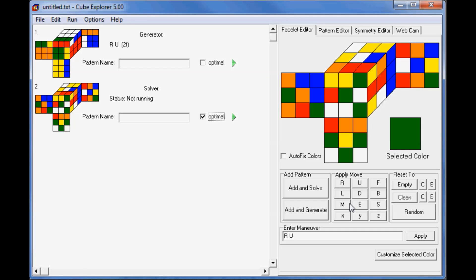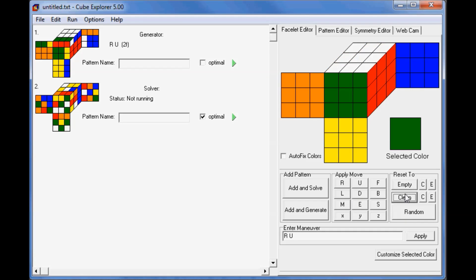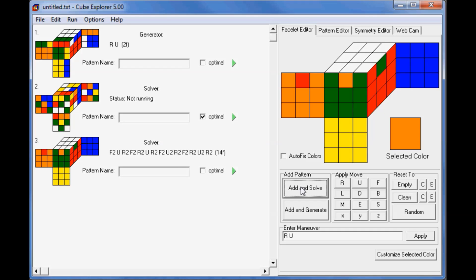Let's find out how to find a list of algorithms for a specific case that you want. So let's just set up a U-perm. We have a U-perm. Now, if you want to find a new U-perm, you probably don't want to just find one algorithm like this. You want a list.